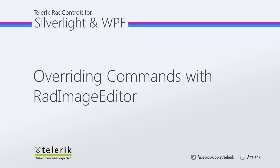Today we're going to look at overriding commands with RAD Image Editor. RAD Image Editor is part of the Telerik RAD Controls for Silverlight WPF Control Suite for .NET XAML development.